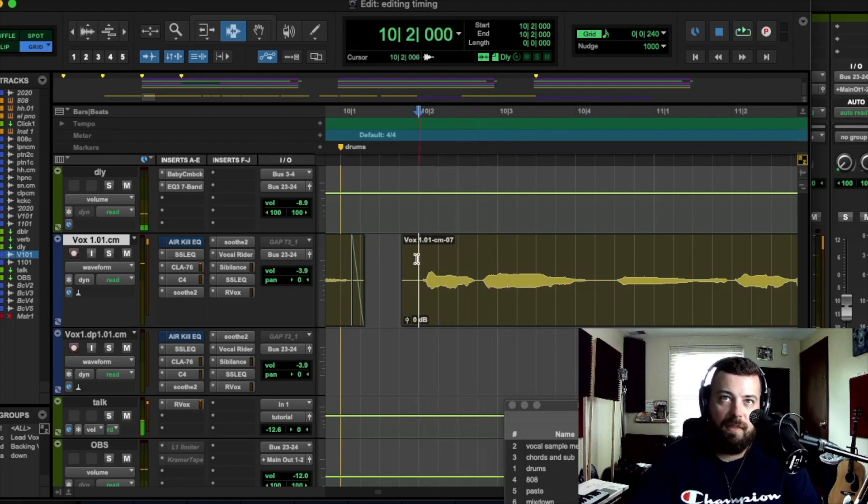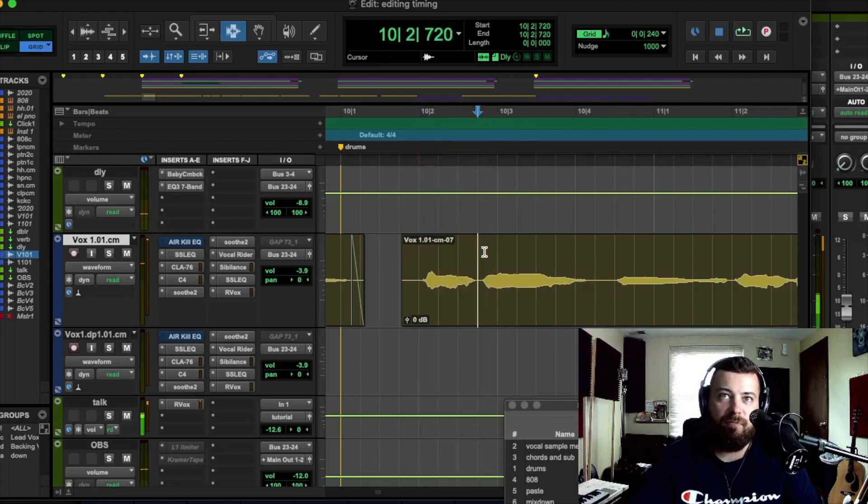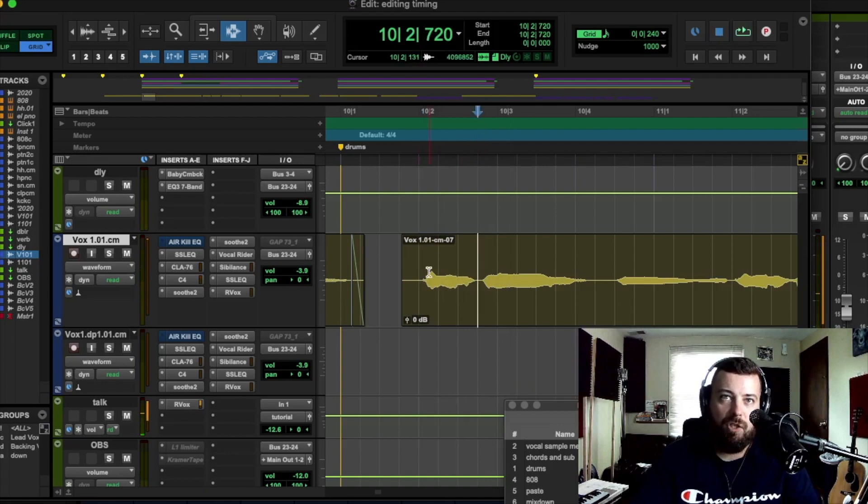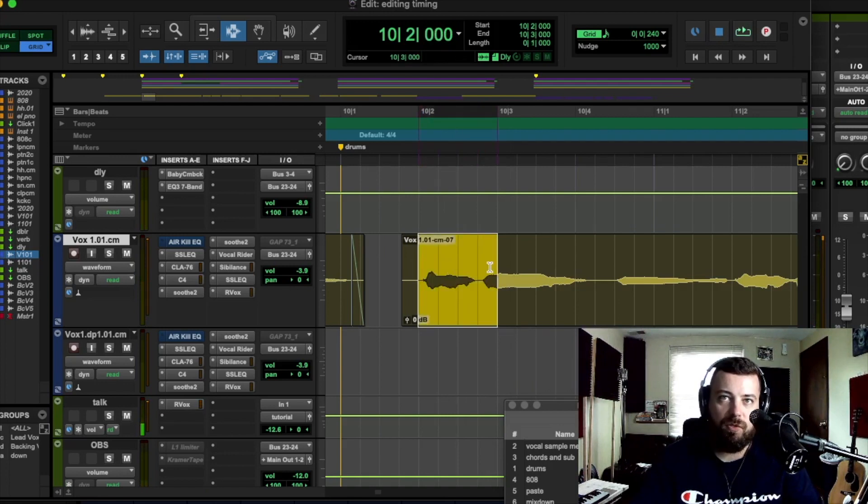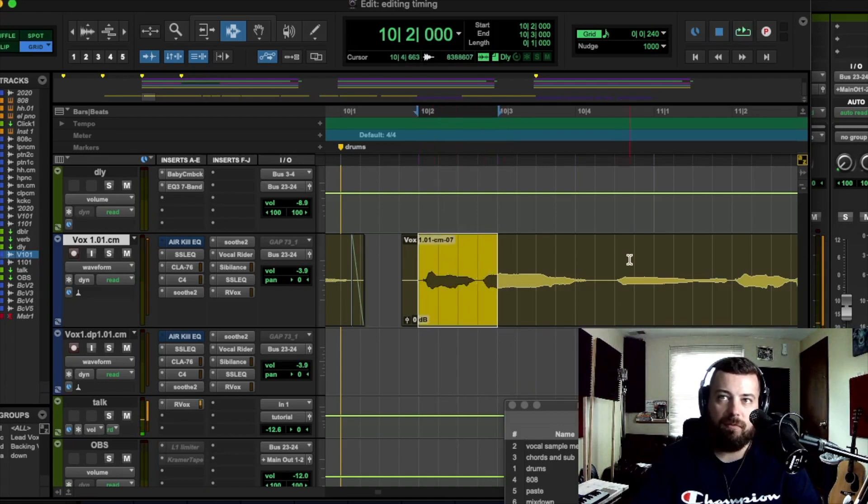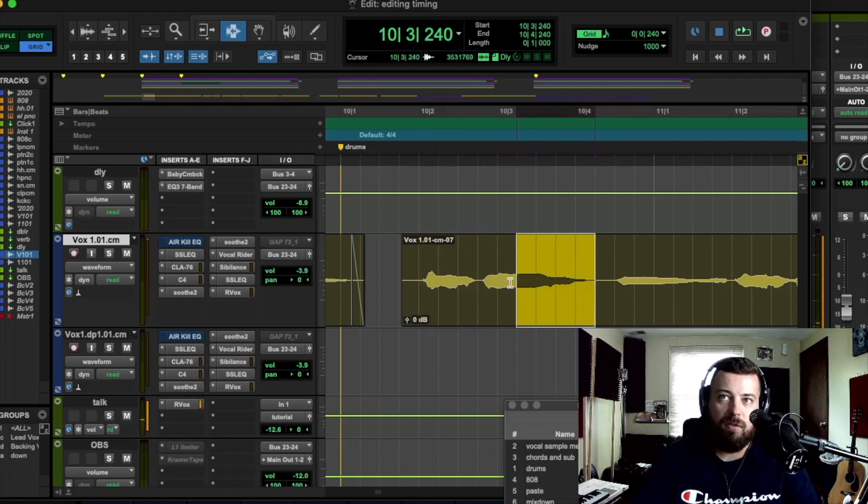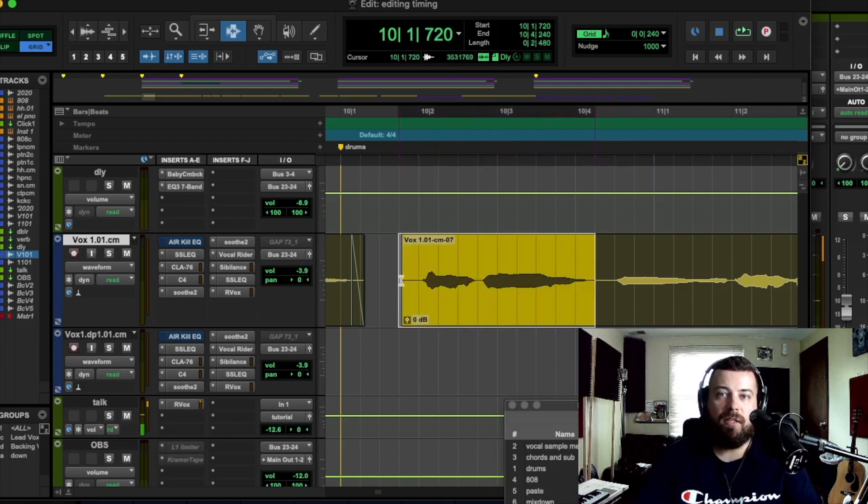And then this hits on an offbeat, which is right here. So you can see that both of those words are a little bit off. So let's highlight that just like that.